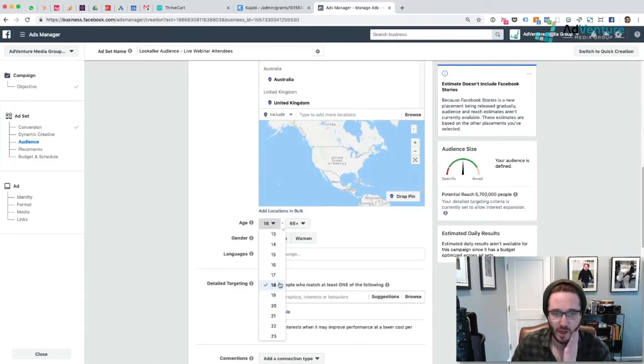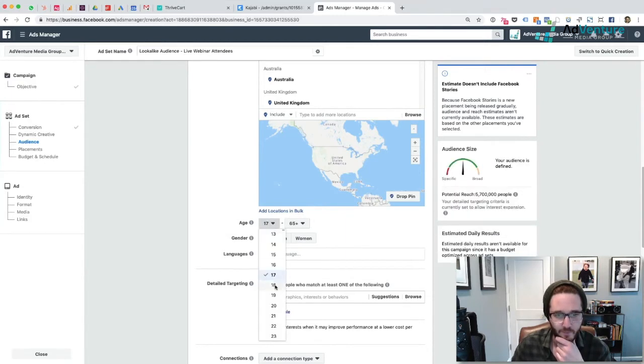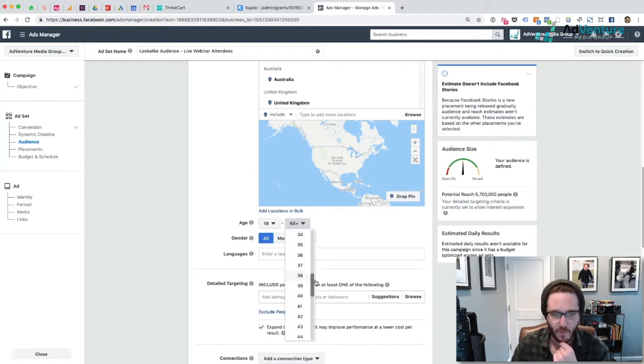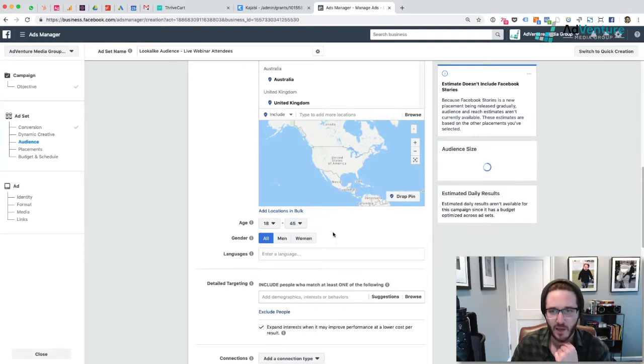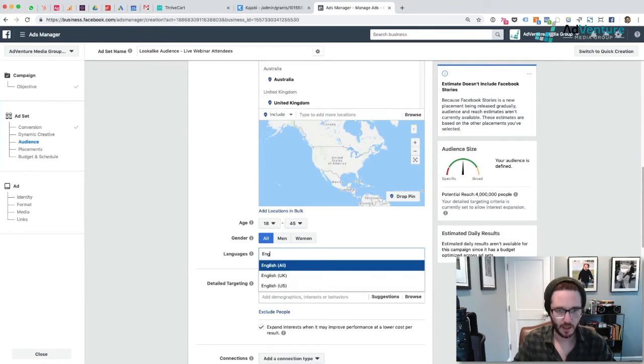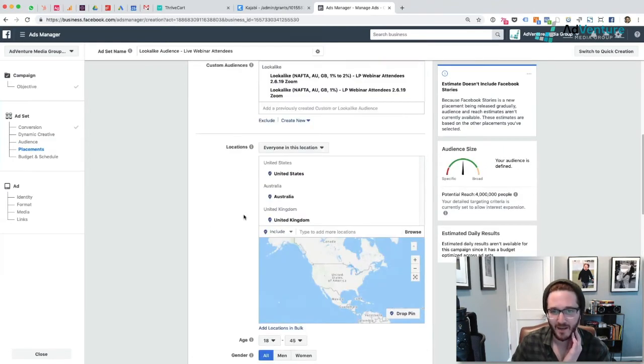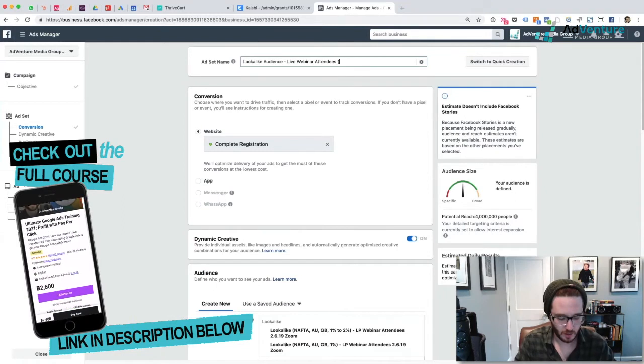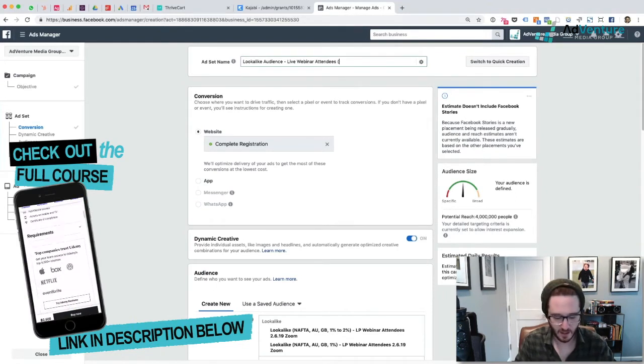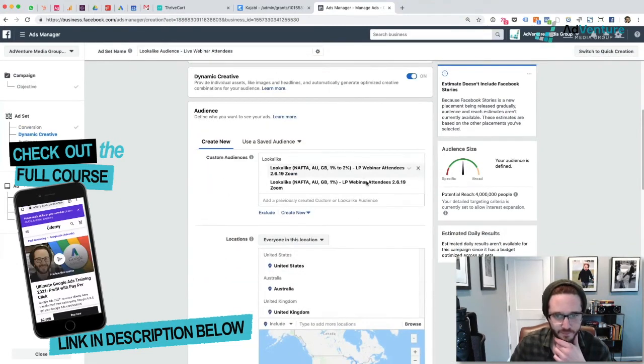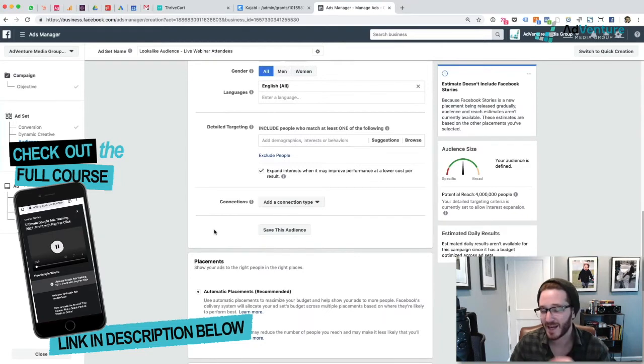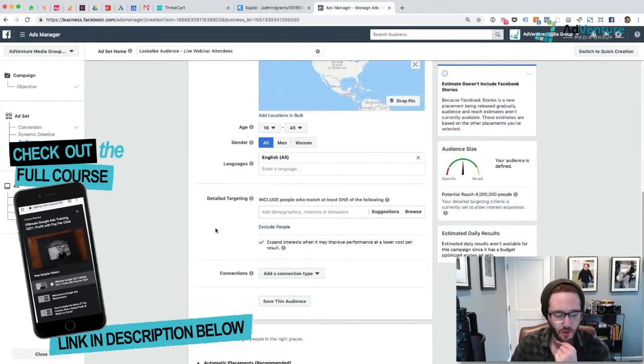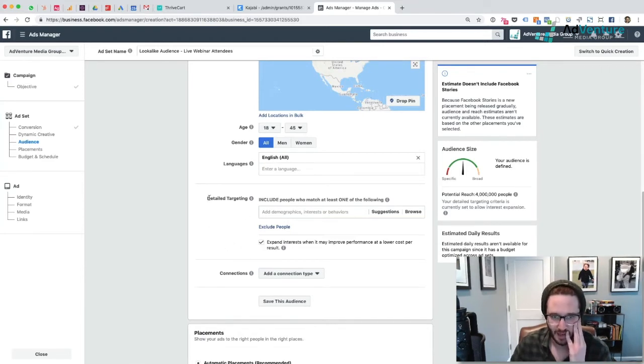For ages, I want to target anyone between the ages of, let's say, 18 to 45, I would say. I'm going to do all gender, all language, English all. Detail targeting - because I have this is just a lookalike audience, live webinar attendees, maybe I'll do one to three percent to signify which audiences that I've chosen, but I'm not going to do that for now. So I have a lookalike audience. In my next ad set, once I start duplicating my ad sets, I'm going to do additional lookalike audiences, do a whole bunch of different cool things. But I'm not going to do anything with that right now.